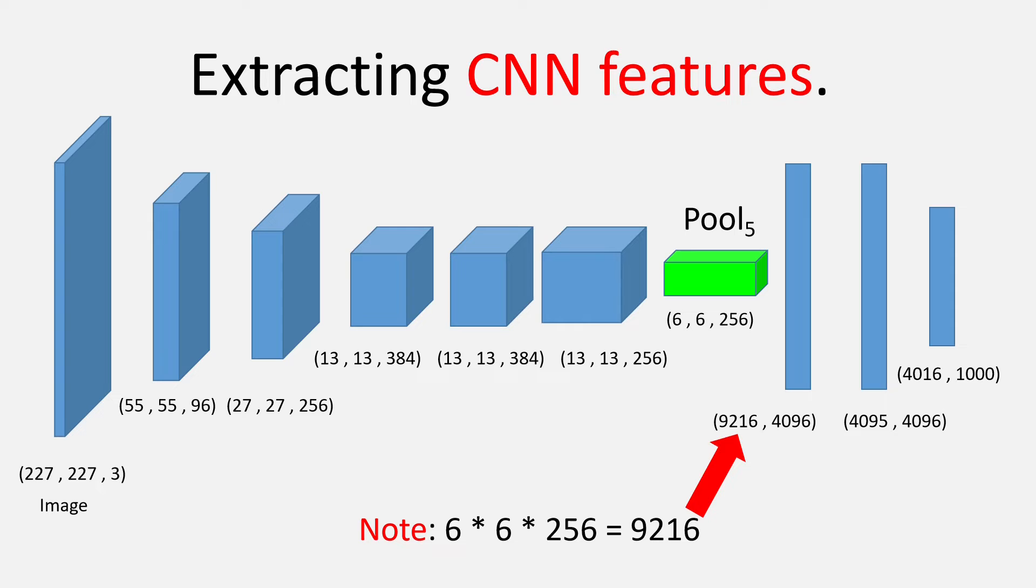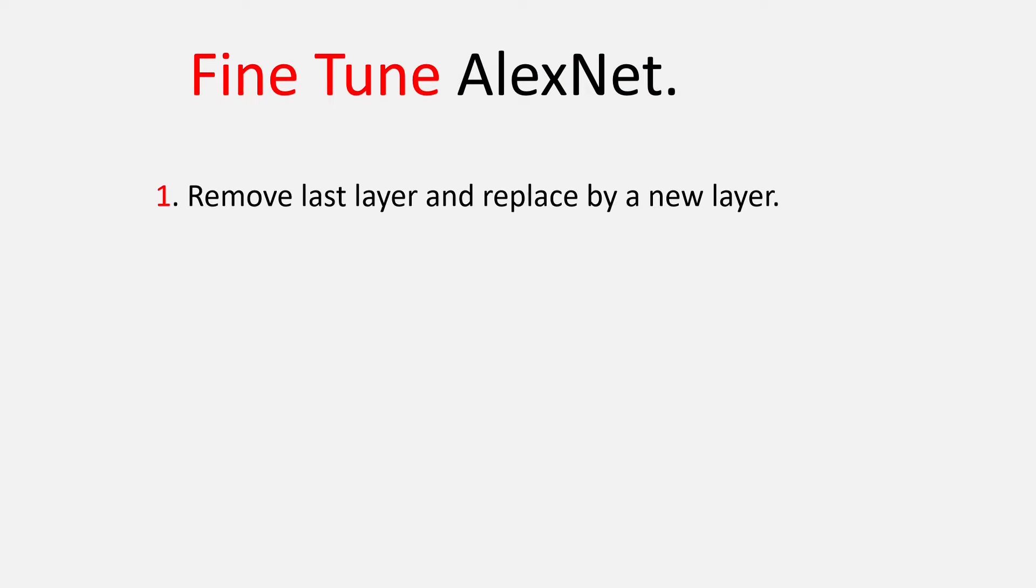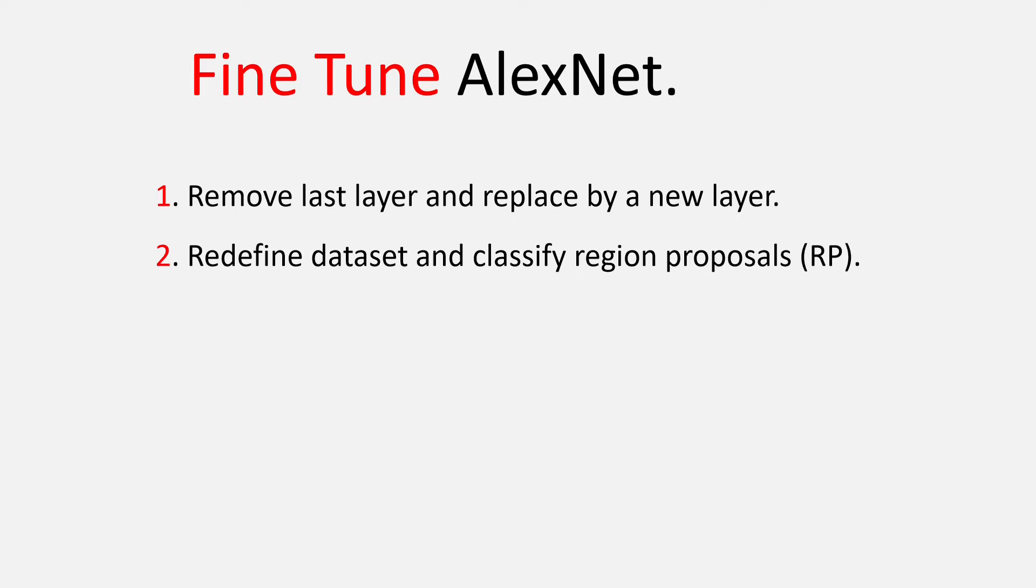Okay, the important thing to note here is that AlexNet was initially trained for image classification and not object detection. So, to reflect the change in the scenario, we will have to fine-tune the AlexNet architecture. To do that, we need to do two things. Number one, remove the last layer and replace it with a new layer. And number two, redefine the dataset and classify region proposals.